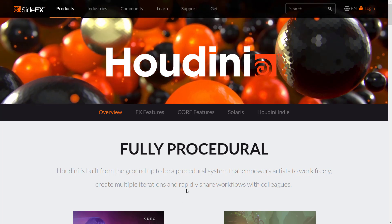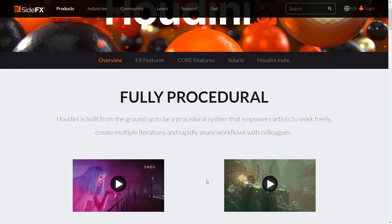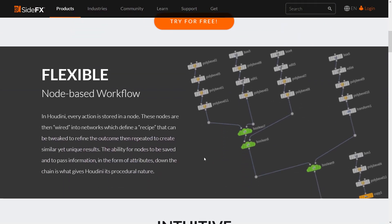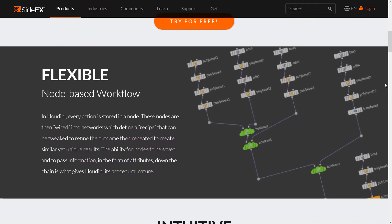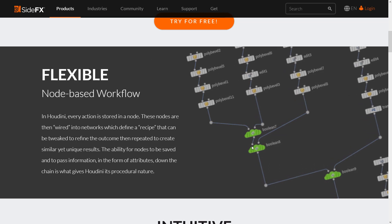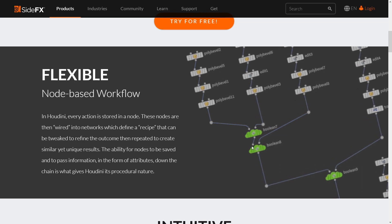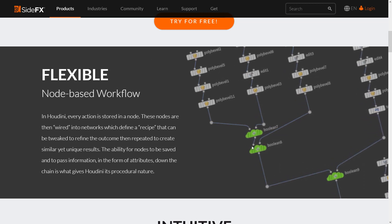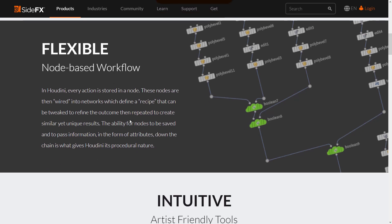Houdini itself is a procedural powerhouse - that's the entire idea behind it. Everything is a network of nodes: particle systems, geometry, special effects, lighting, everything. It's a hierarchy of nodes. When you hear about the Blender Foundation moving towards the 'Everything as Nodes' project, that is probably being inspired by Houdini. Every action is a node, and you can cook them together.